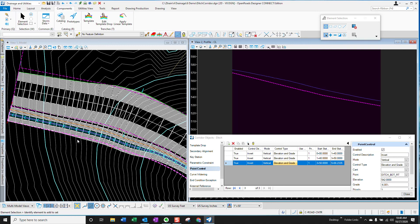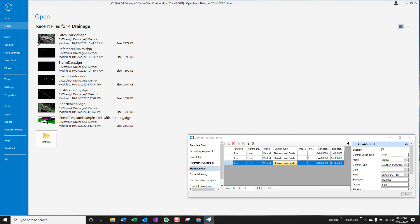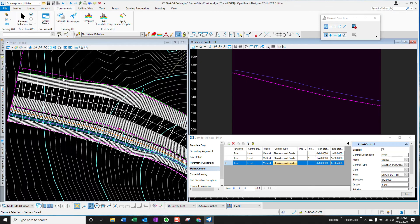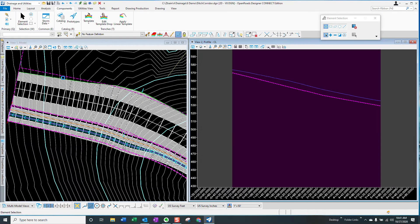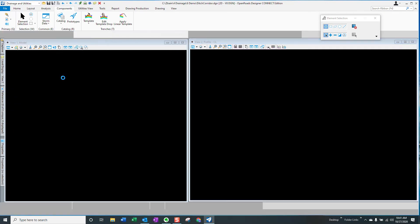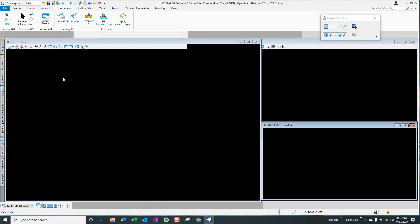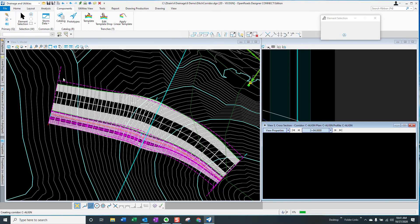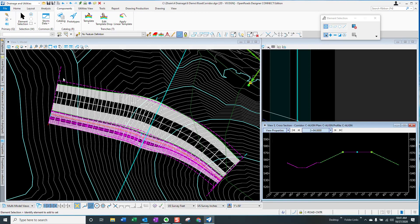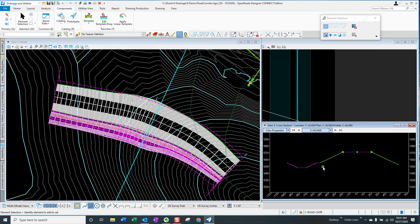Best of all, this ditch corridor model was tied to the roadway corridor model, which is in a different DGN file. So let's go to that roadway corridor model and revise it and see what happens to our ditch model. So here's the ditch corridor model and this is now referenced. This is a reference file to the roadway corridor and you can see the ditch here.